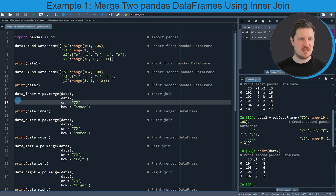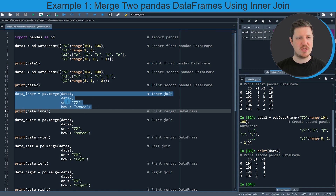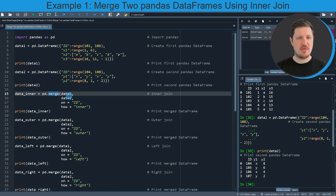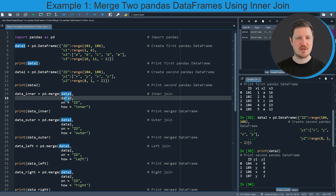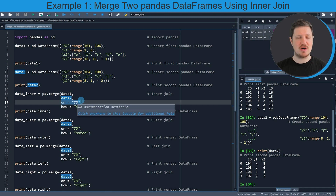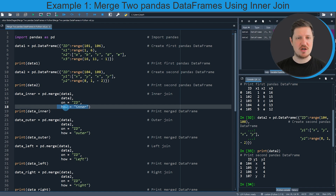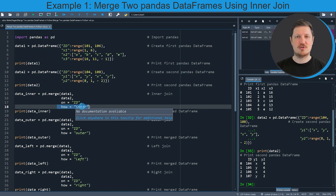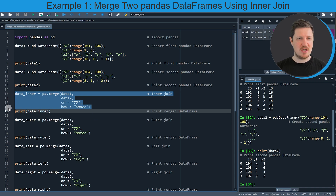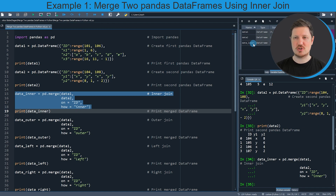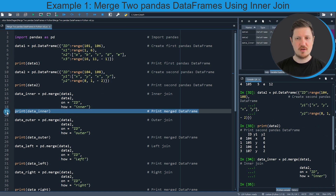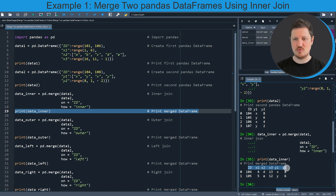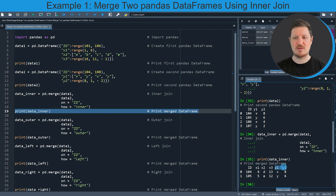If we run lines 15 to 18 of the code, such an inner join is performed. We do that by using the merge function, and within the merge function we need to specify the name of our first dataframe, the name of our second dataframe, the name of our id column, and then we also need to specify the how argument to be equal to 'inner'. After running lines 15 to 18 a new dataset is appearing at the top right called data_inner, and if we print this dataframe you can see that it contains our id column and all the columns from our two input dataframes — x1, x2, and x3 from the first dataframe and y1 and y2 from the second dataframe.